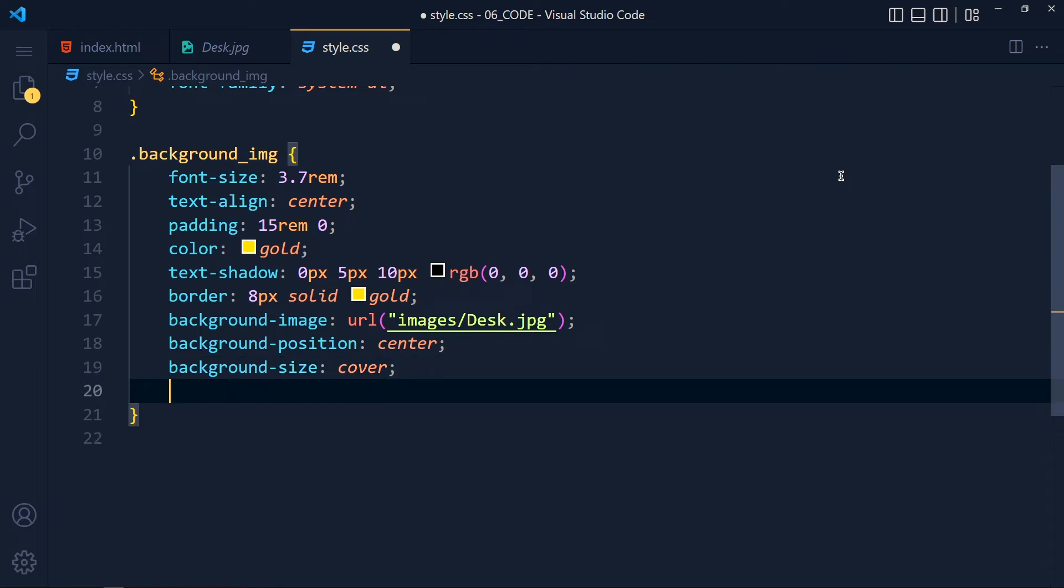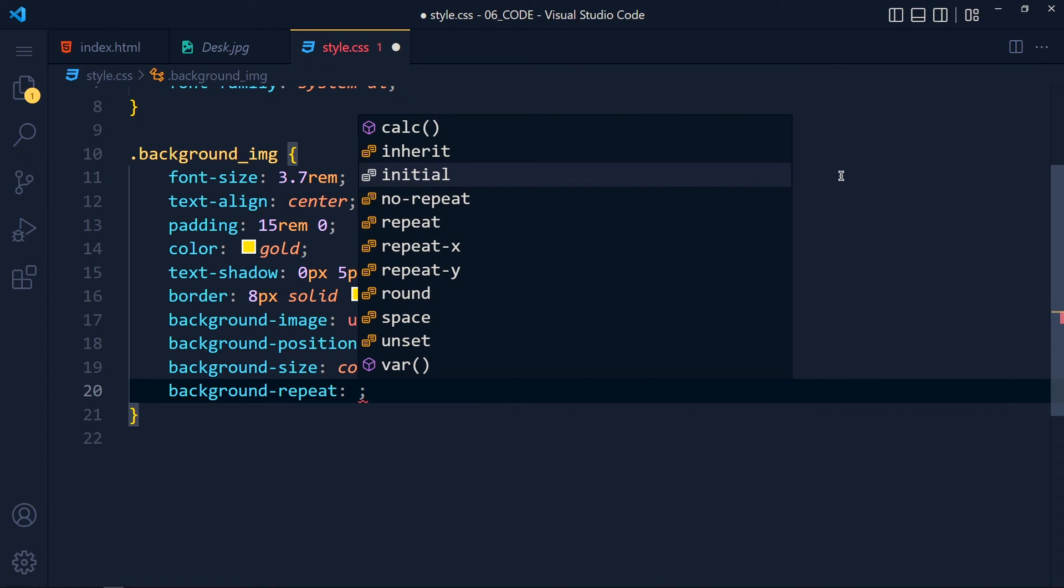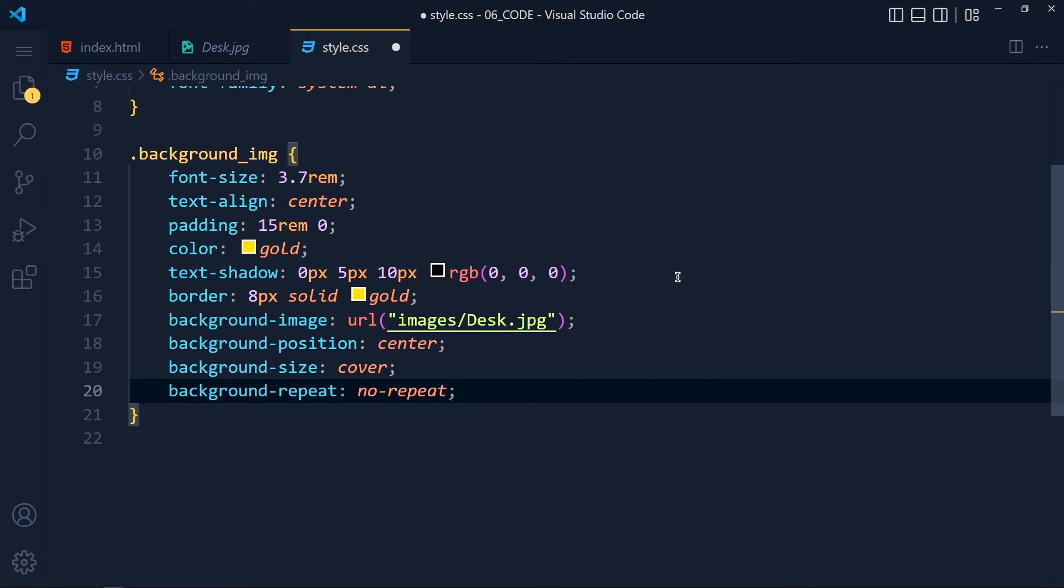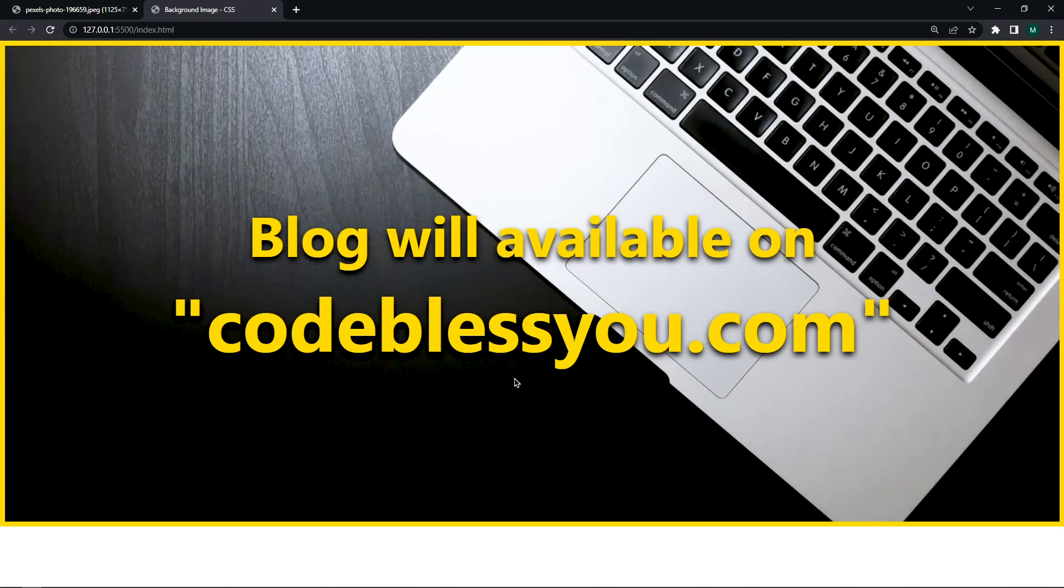And the last one for repeat. We add background-repeat: no-repeat. You can play with other values of this property and see what it does. There is no hard and fast rule. Just your website needs to look good. Simple as that. So save the changes and take a look. See, we set our image at div's background.